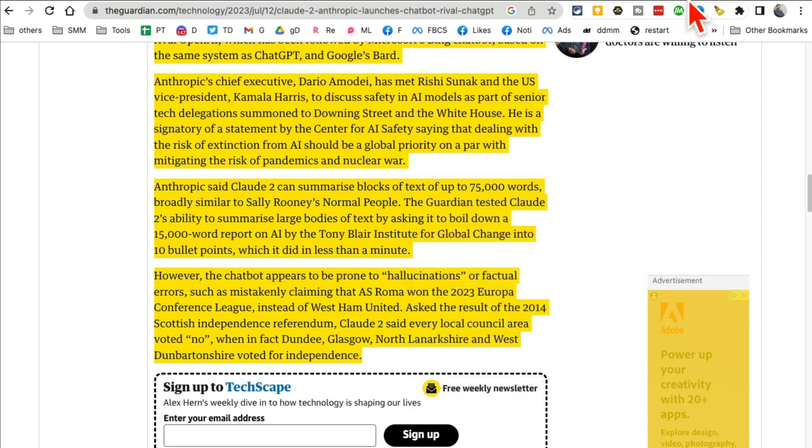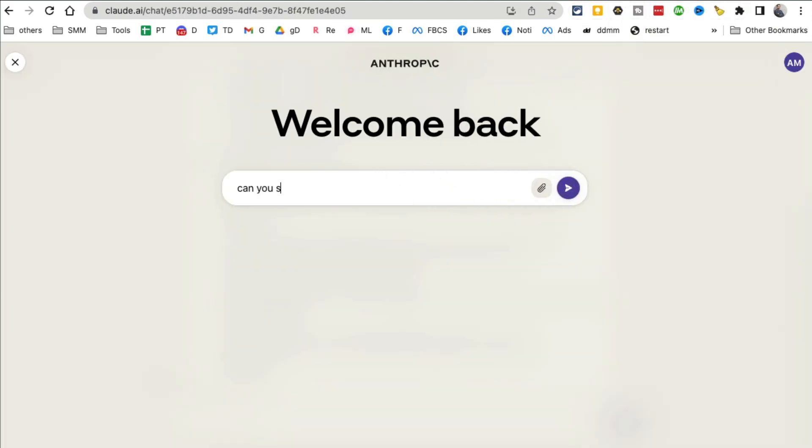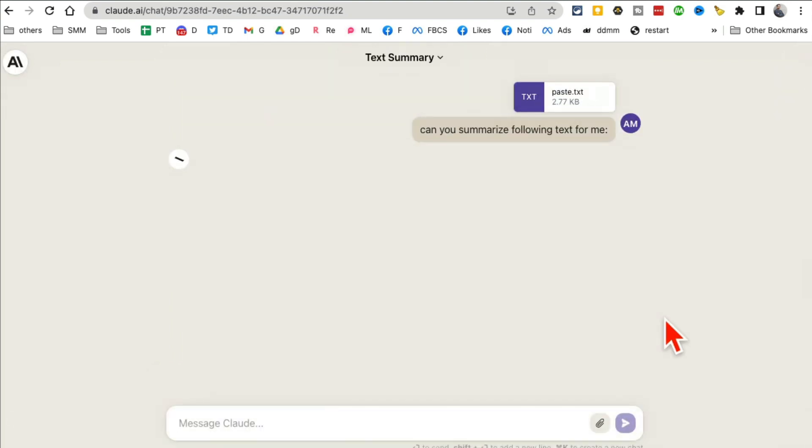So I'm going to say: can you summarize the following text for me? And then I'm going to put all of that, the text file. Hit go.